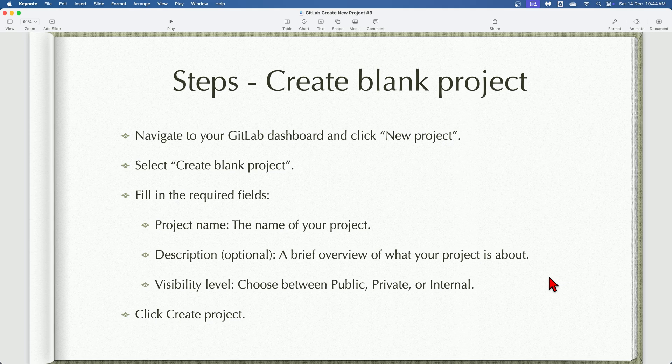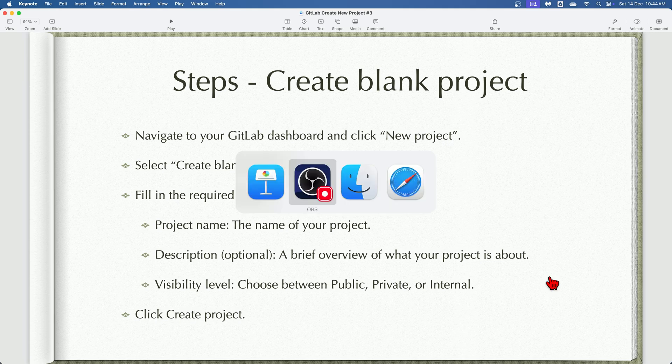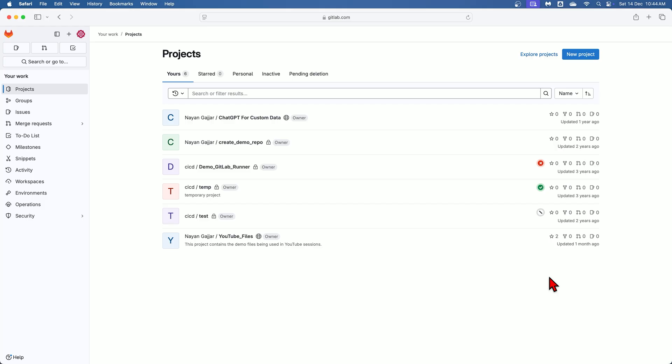These are the steps to create blank project in GitLab. Now let's see practically how to create a blank project in GitLab.